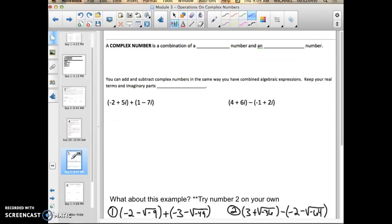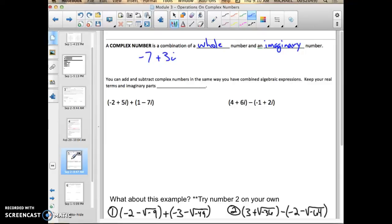Before we get into the actual examples, we have to talk about what a complex number is. A complex number is a combination of a whole number and an imaginary number. For example, negative seven plus three i — that is a complex number. You can add and subtract complex numbers in the same way you have combined algebraic expressions with variables.